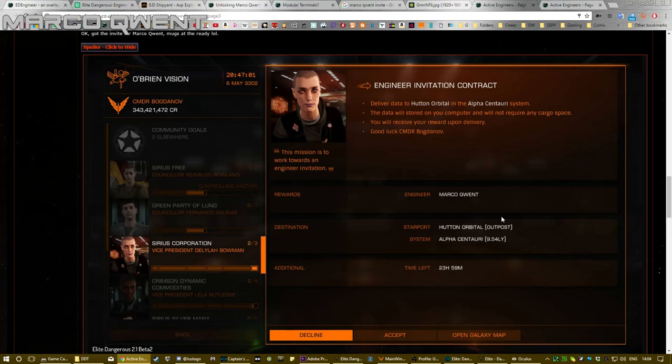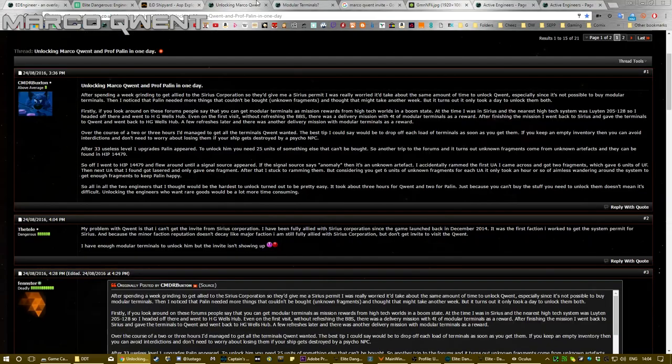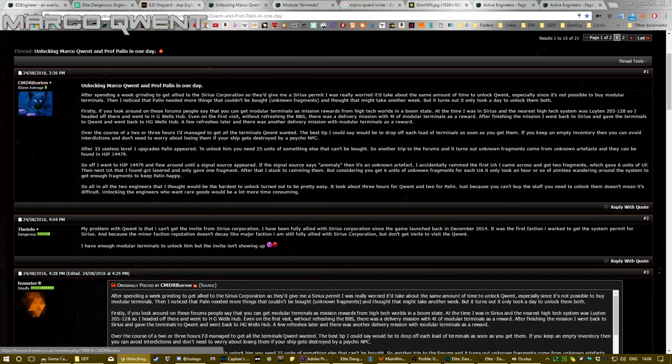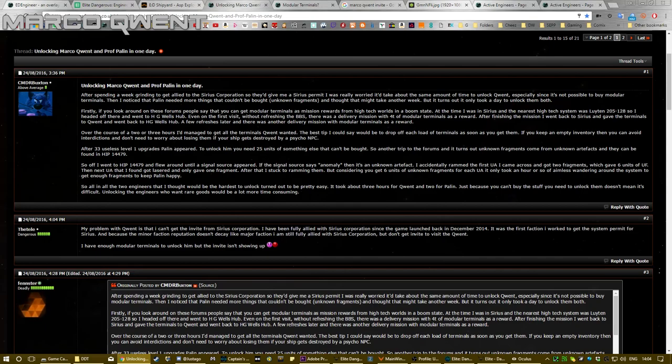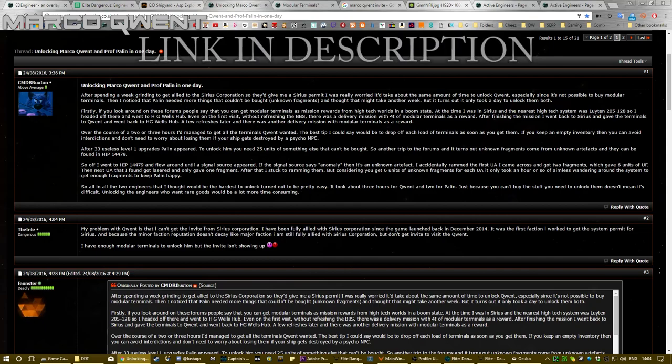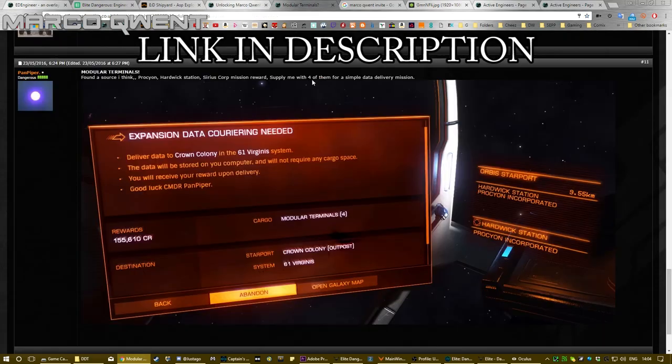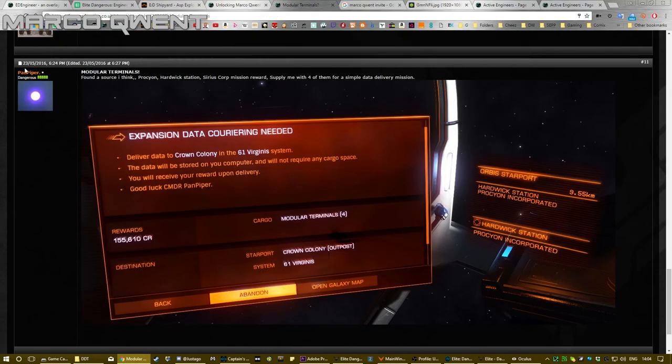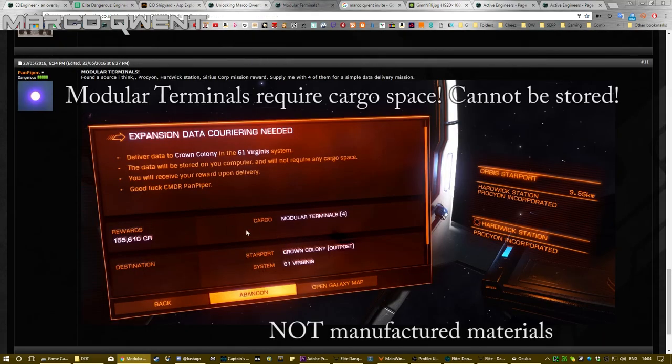Once you complete that, you will have your invite. Now all you need to do is get the modular terminals. This is the hard bit. I've looked at this post by Commander Buxton, and while I've updated some of the stuff he suggests here, basically he says that he's found, looking around, that you get modular terminals—the only way you can get them is from missions. Thanks to Pan Piper again for this screenshot.